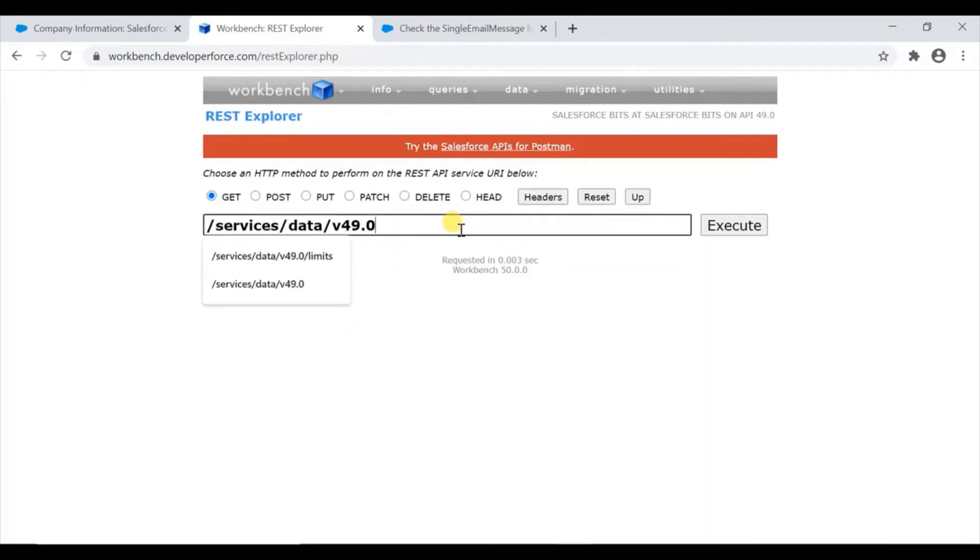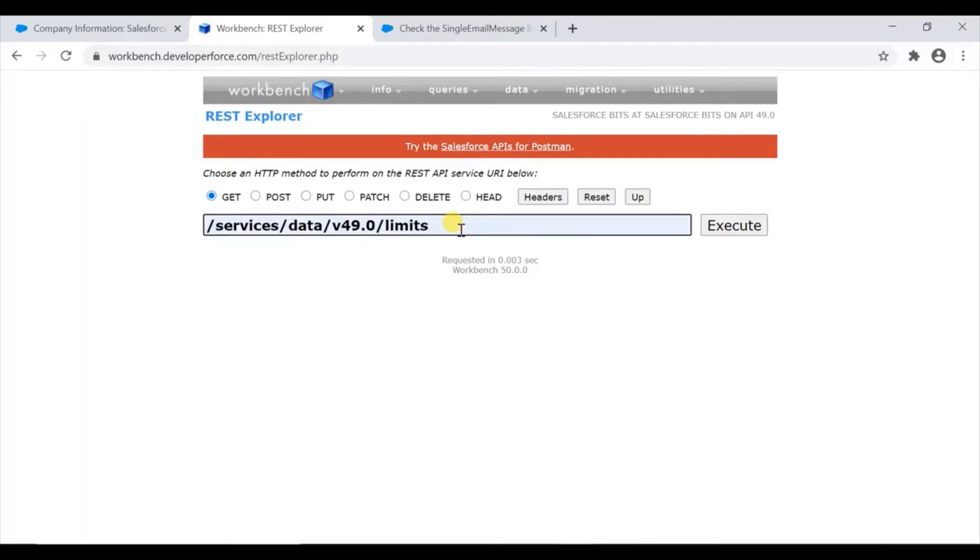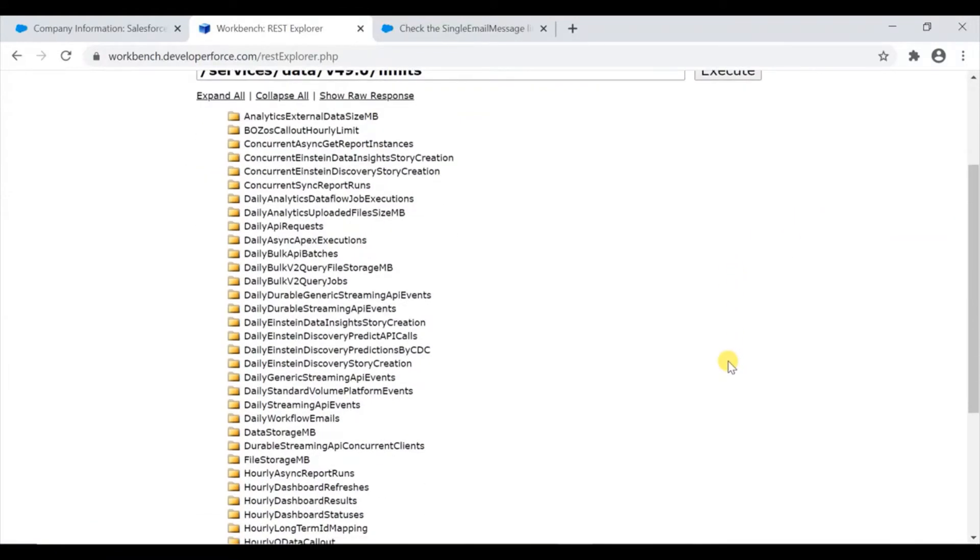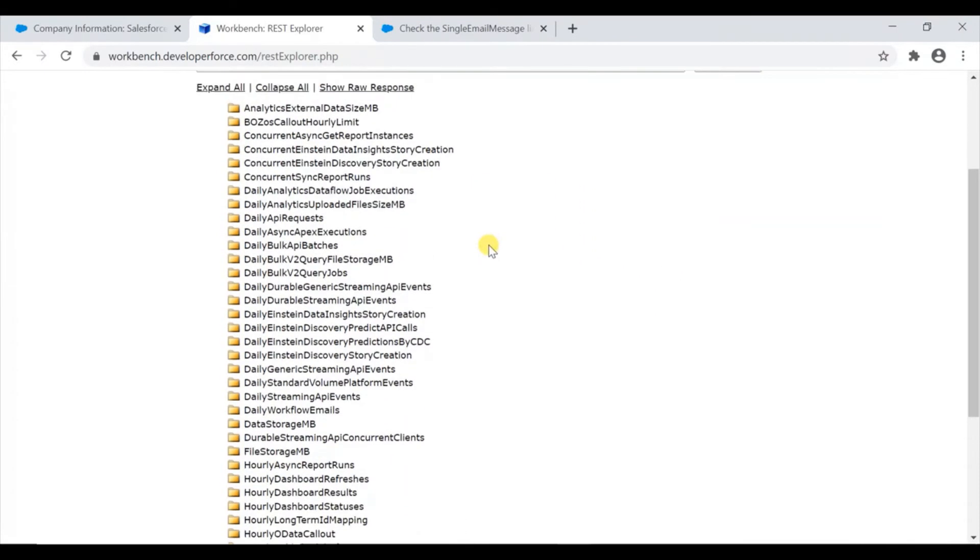The simple thing is you have to do /limits and execute. This is an API call to your org with the usage along with the limits you have. These are all the limits that we have in our org. Let me show you - I'll go to single email, which is how I figured out this API call.